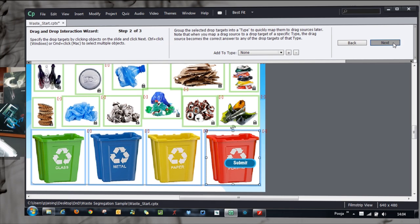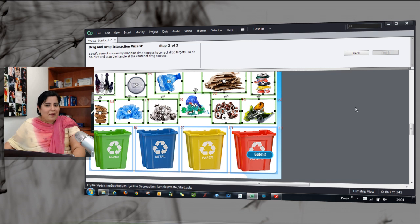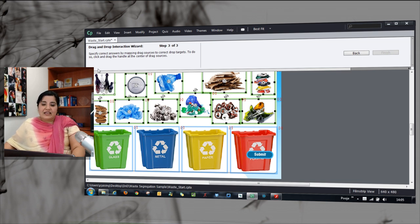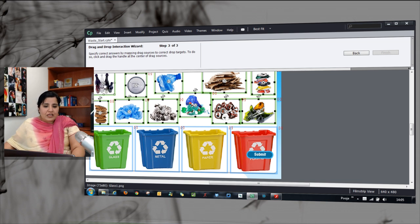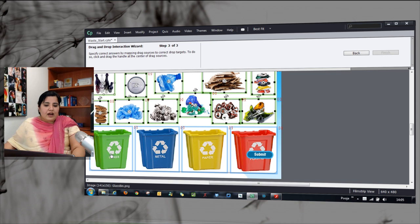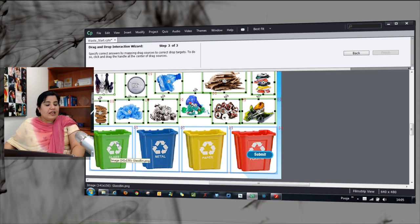With that click the next button and now the fun begins when you have to associate the drag objects with the drop targets. You can easily click the plus sign and drag and drop it to the glass bin.